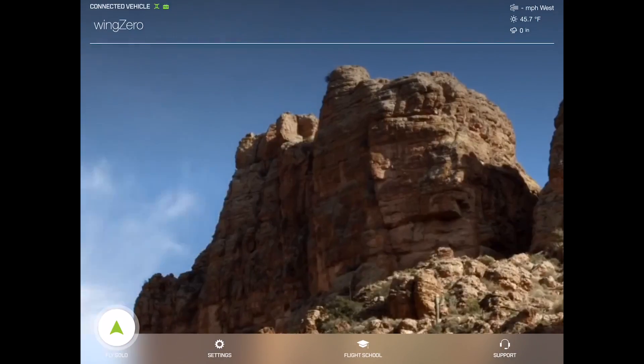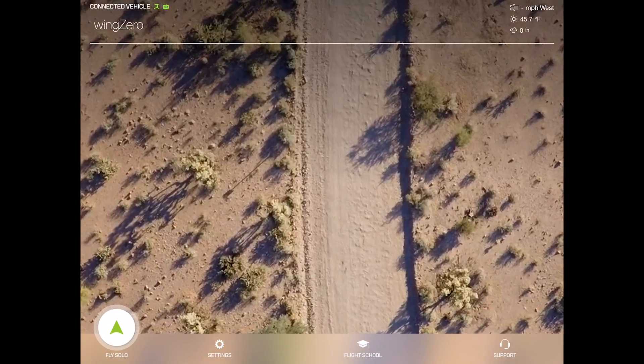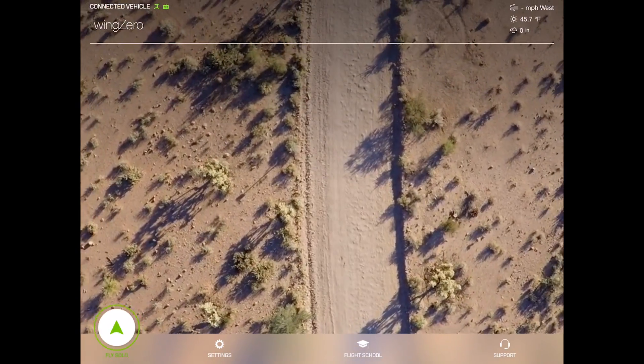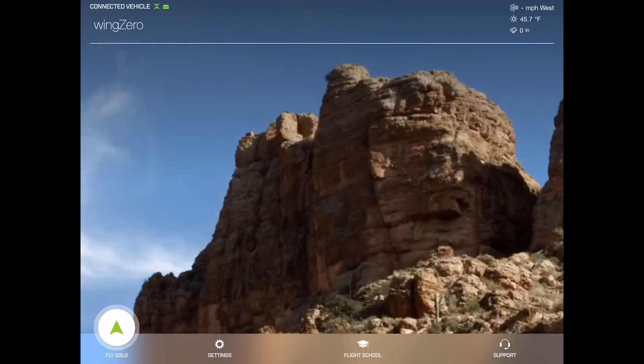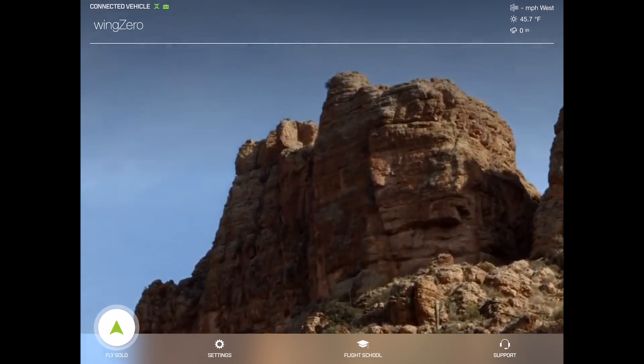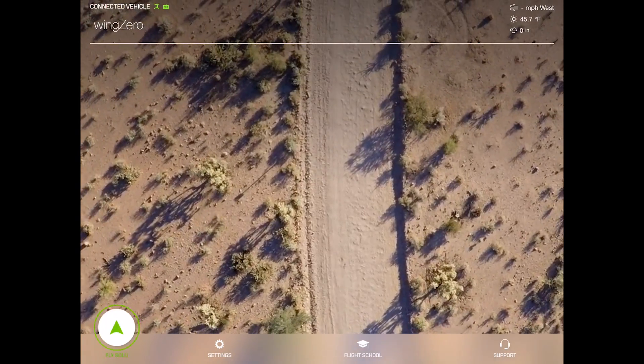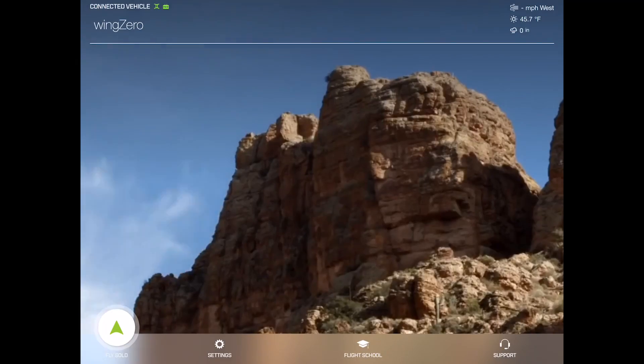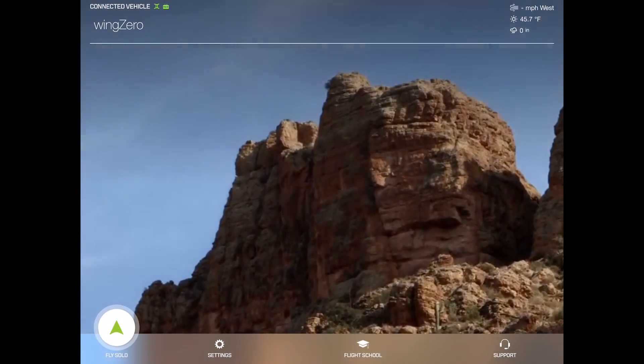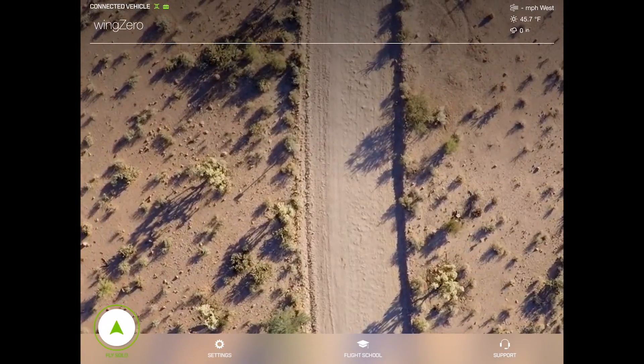In this quick video tutorial, I'll be going over the new features in the 3DR Solo app version 1.3.0. 1.3.0 is a significant upgrade because it finally adds GoPro control to the app.